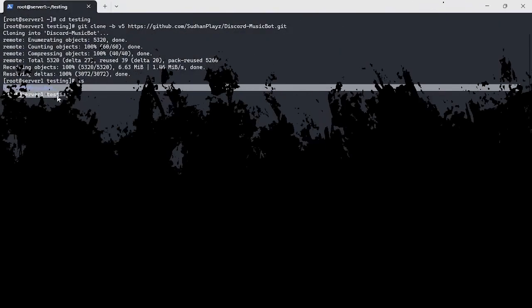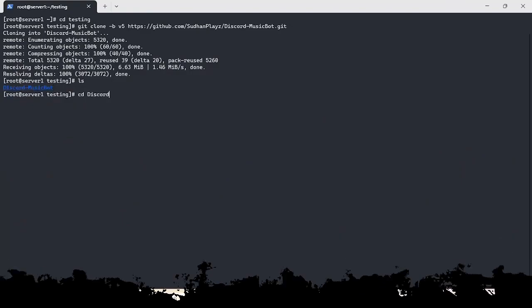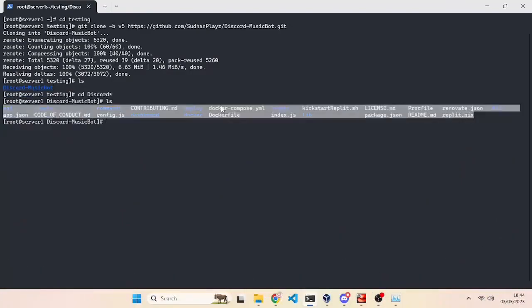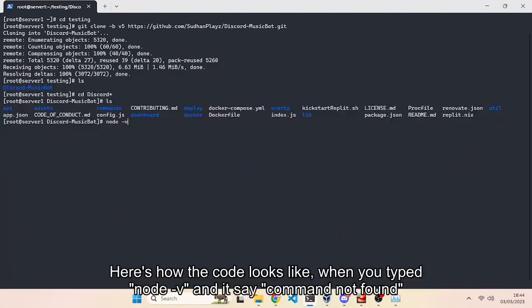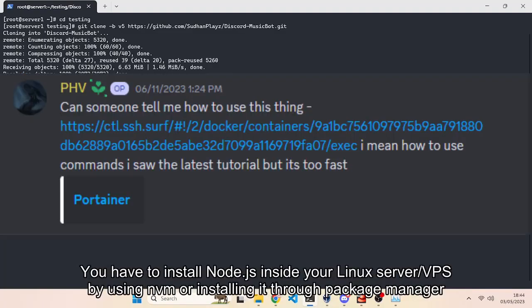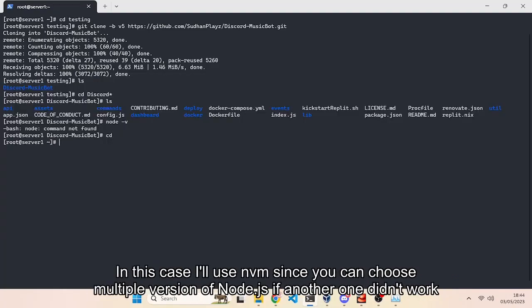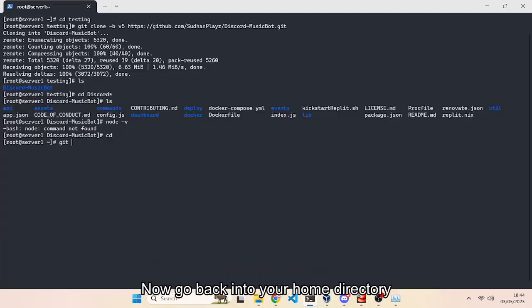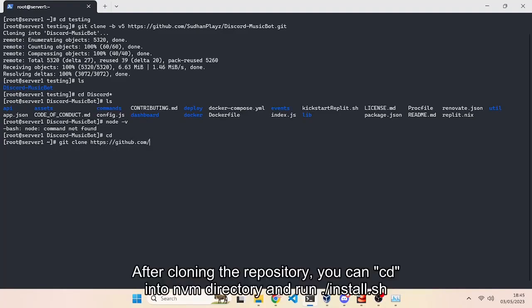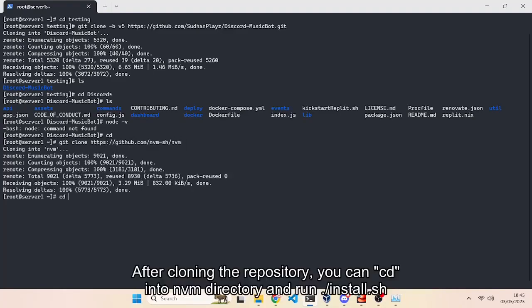Hello and welcome to the repost of my previous video. This is my first time to repost a video because of some mistakes where my previous video to run a Discord music bot on a Linux VPS or server wasn't really newbie-friendly. My voice explaining was too fast, and the font size of my terminal was too small, so people viewing on mobile phones couldn't see the commands clearly.